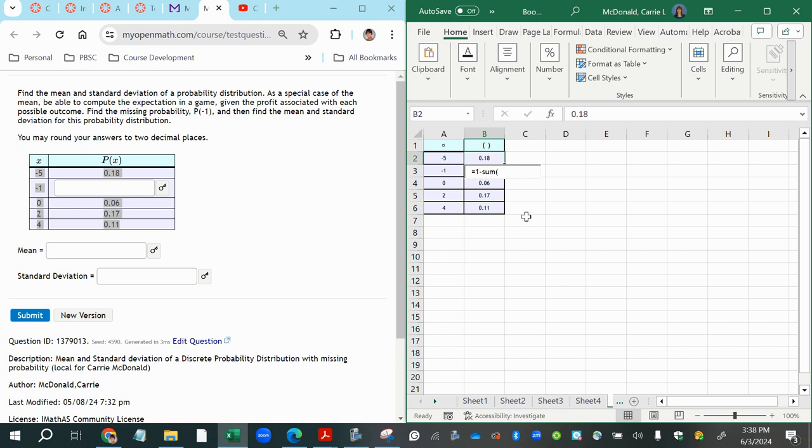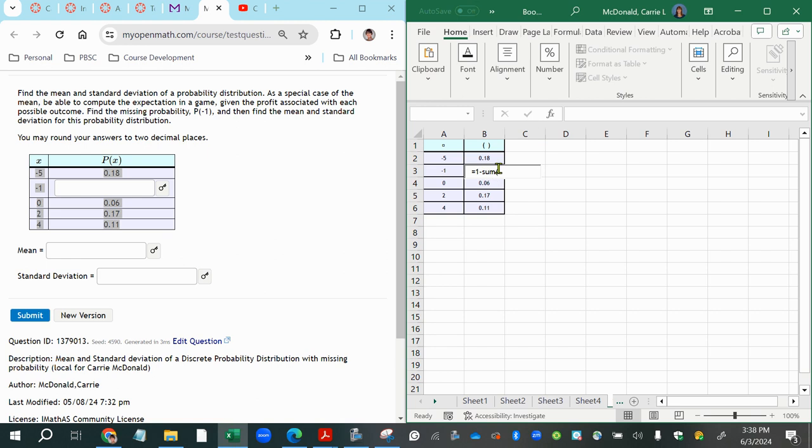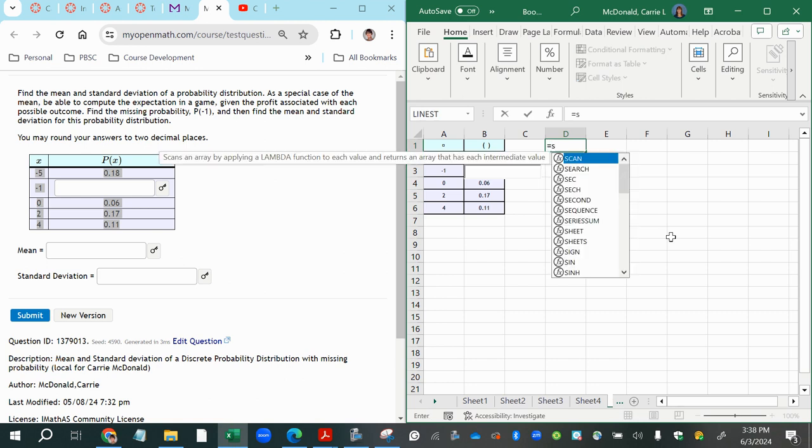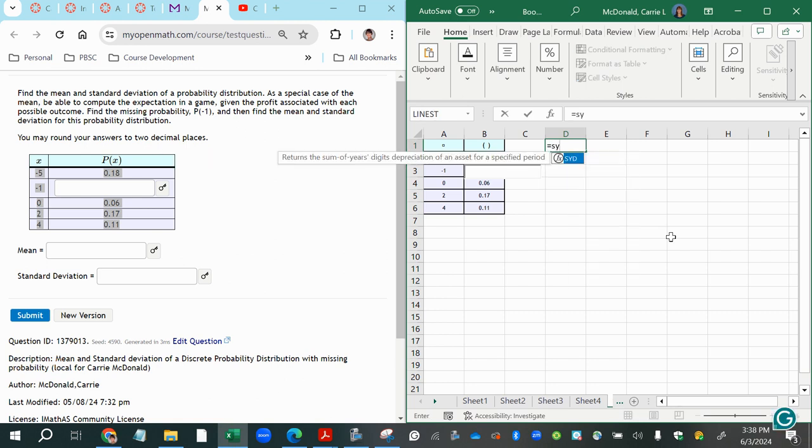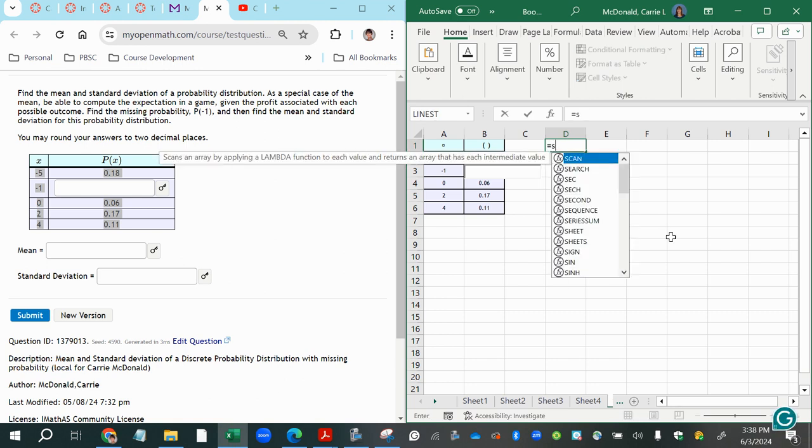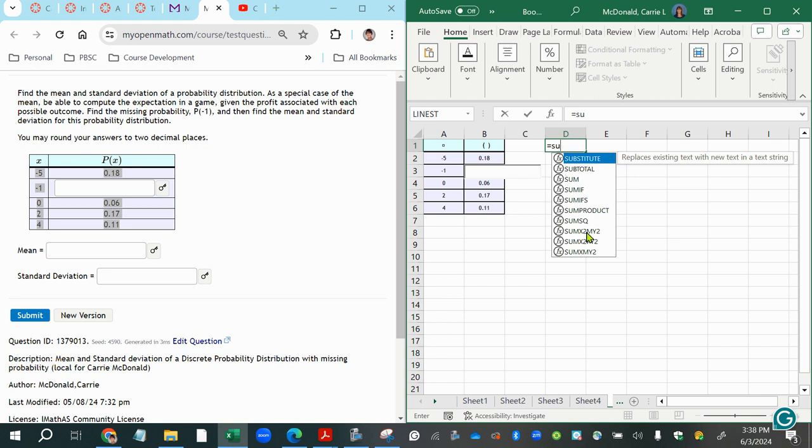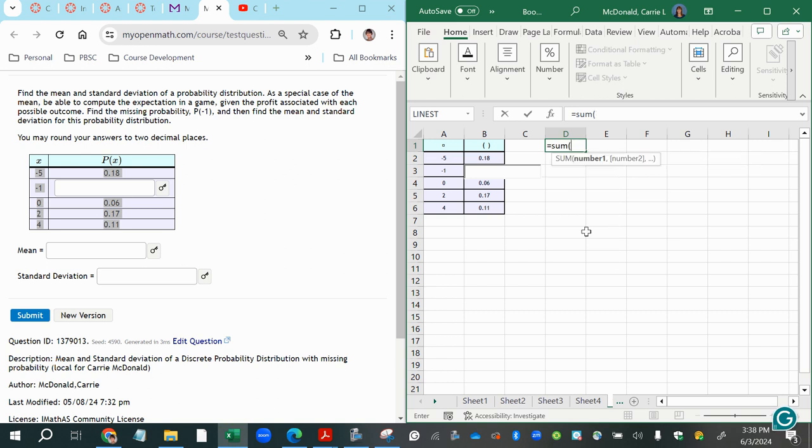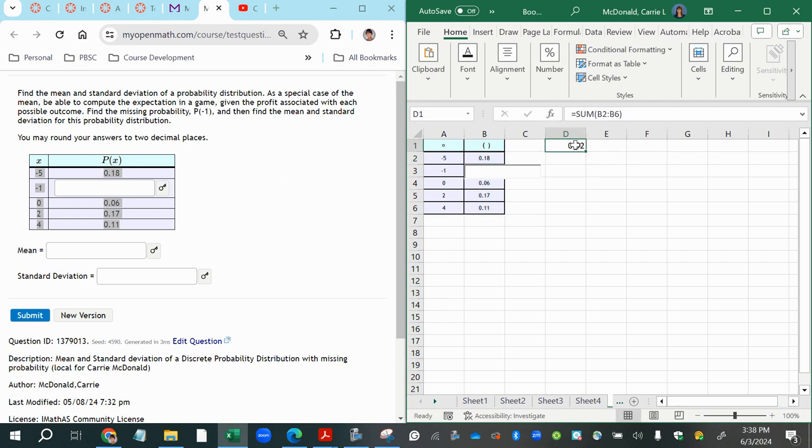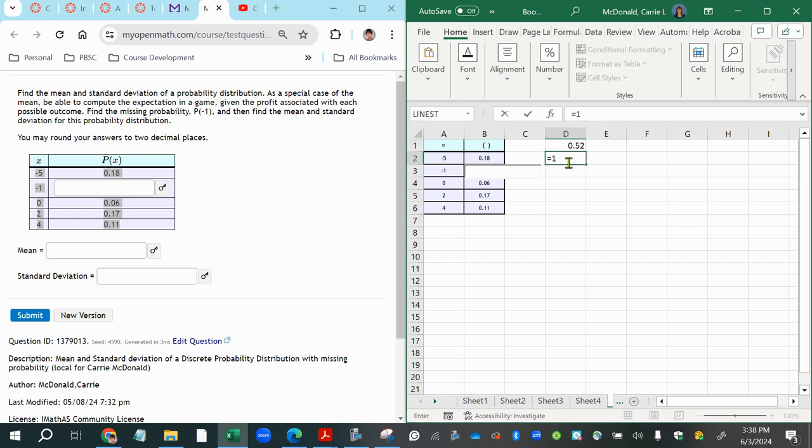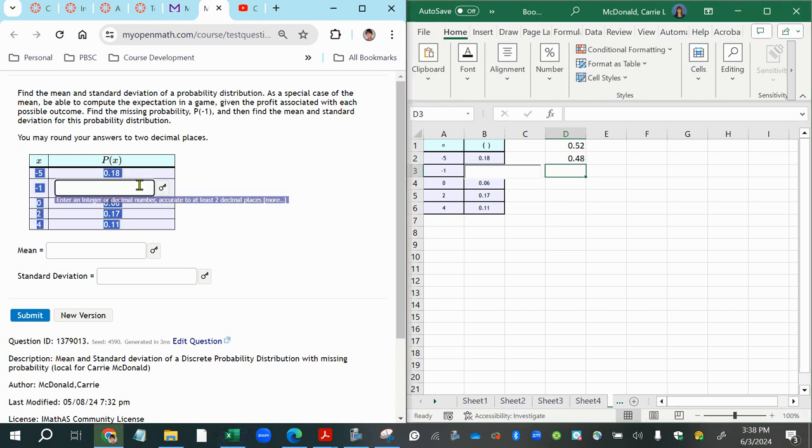All right, so that one right there is going to be one minus the sum of all these. Actually, let me do this in a separate cell. There's something wonky going on with how that's pasted in there. I'll add up what's in all the cells in that second column. And notice that it is less than one, which I was expecting. Now, if we take that and we do one minus that amount, we'll have the missing probability, which should be 0.48.